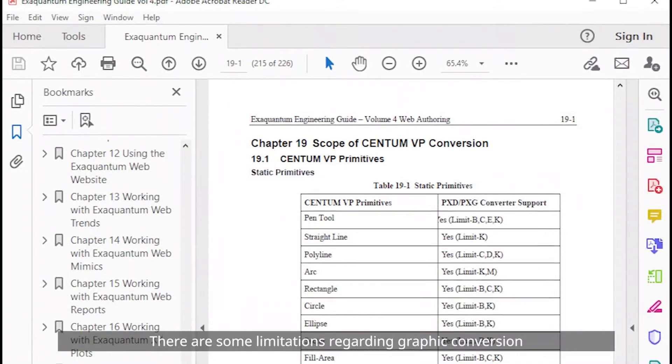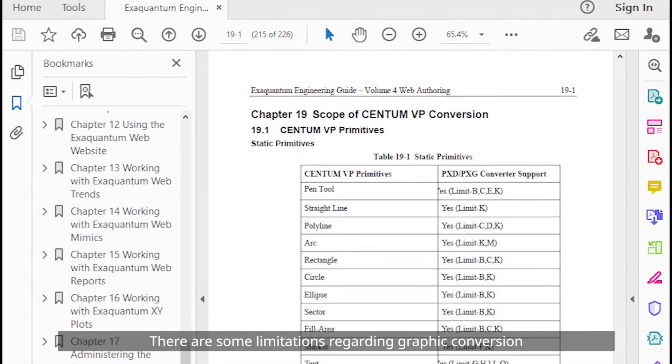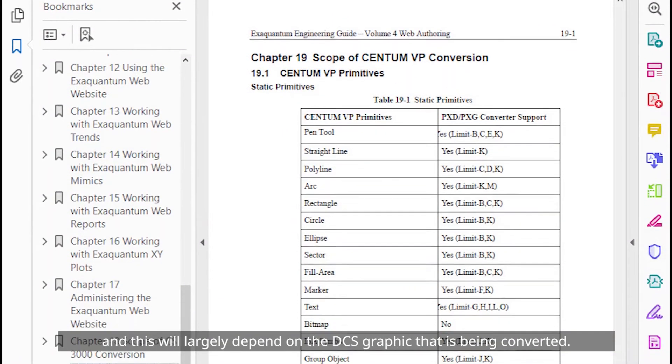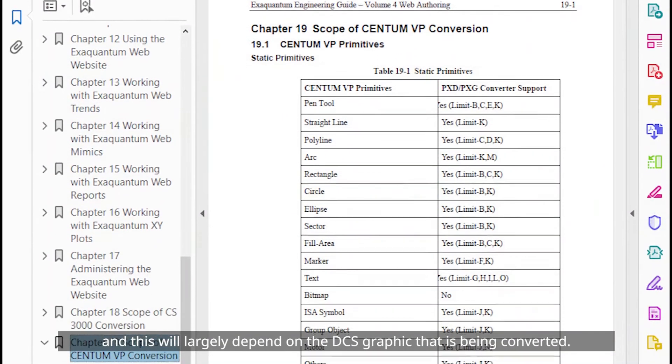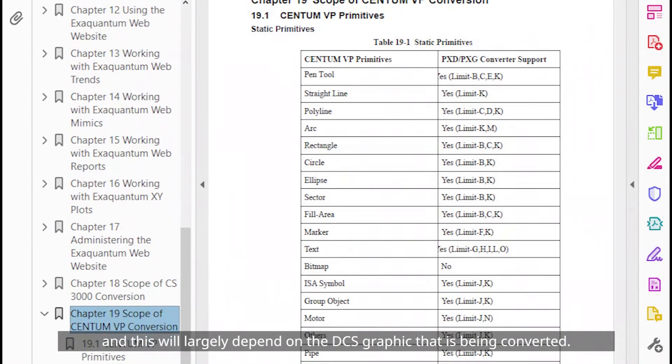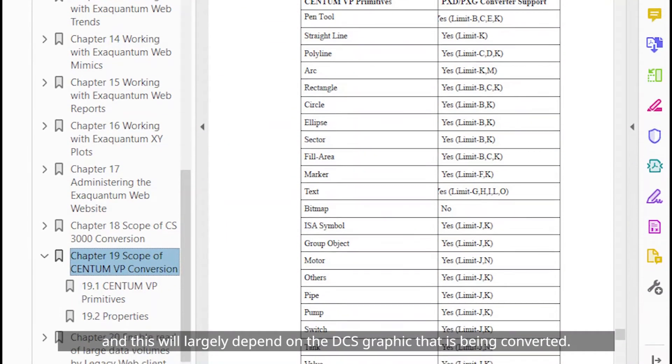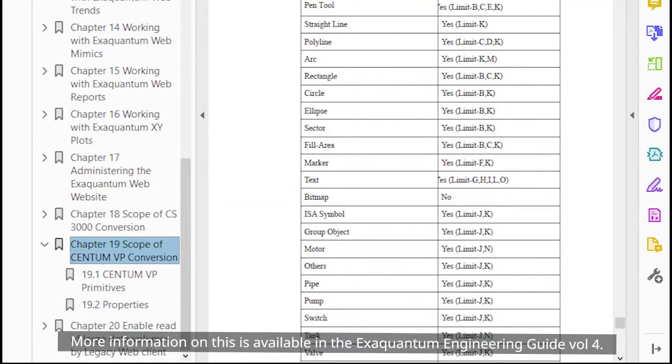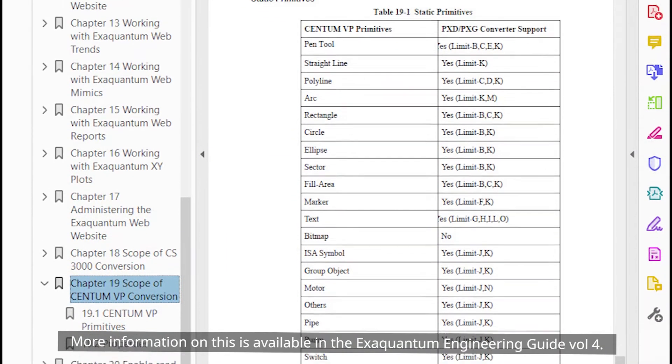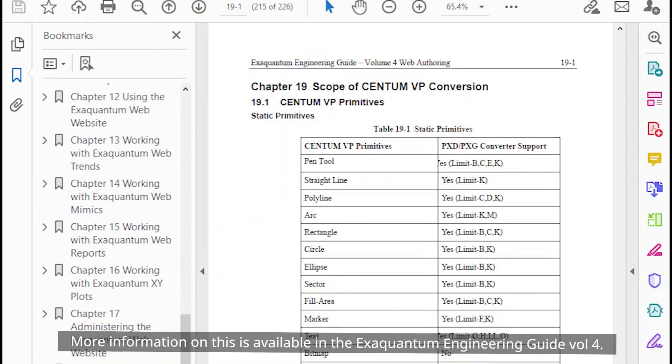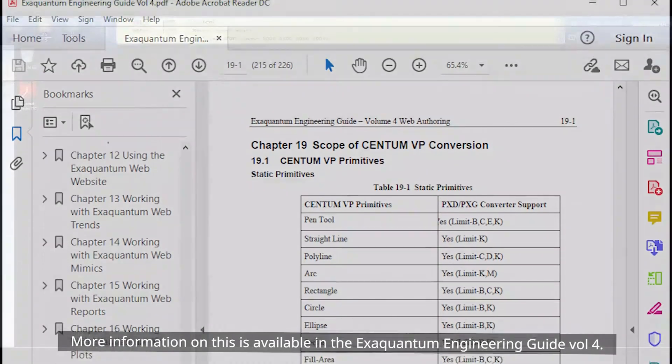There are some limitations regarding graphic conversion and this will largely depend on the DCS graphic that is being converted. More information on this is available in the XQuantum engineering guide volume 4.